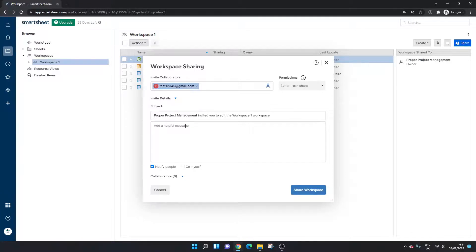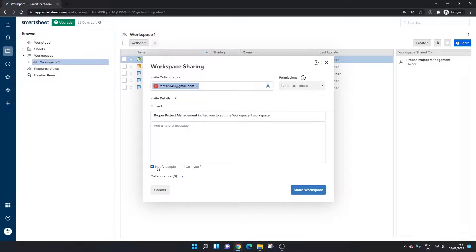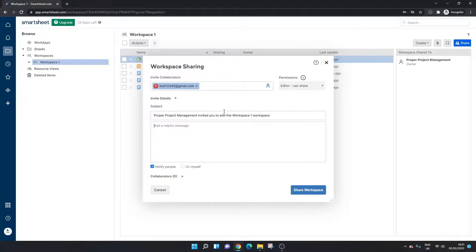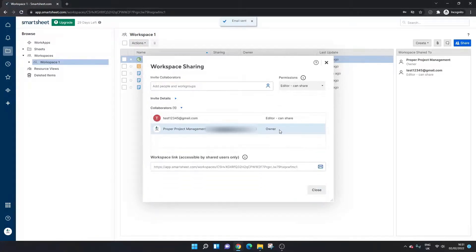So what you do is you enter the email and then you can put in a message here. So this is for sharing the workspace. You could put, you know, hi I am sharing this workspace to you, notify them so they get an email and be made aware of that. And you can CC yourself just to make sure they got the message. So first thing to do is share the workspace.